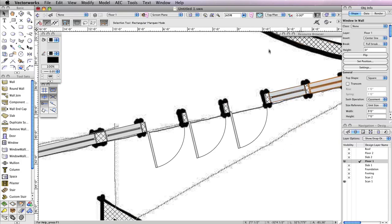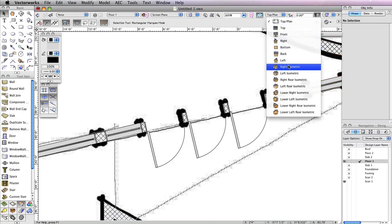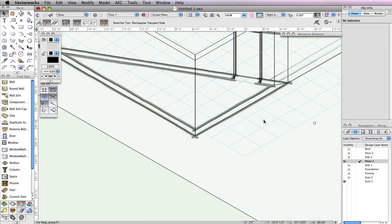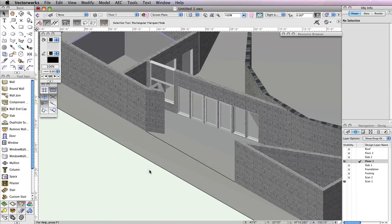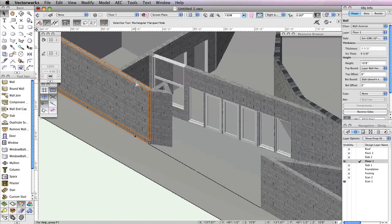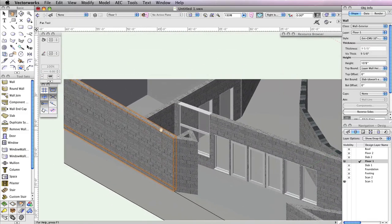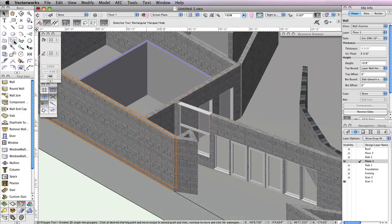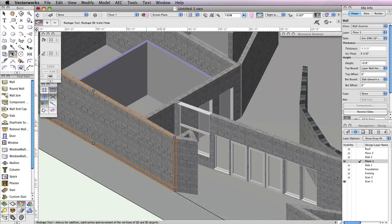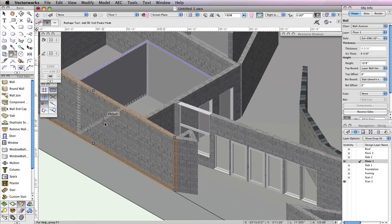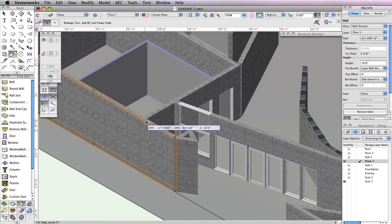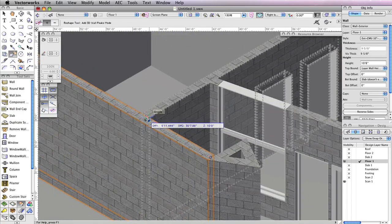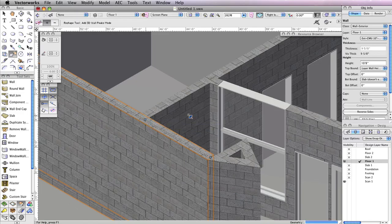Switch to the right isometric view from the view bar, and render in OpenGL to see what the new entrance looks like. If you take a look at the left end of the entrance, you'll notice that this wall currently blocks the view from the far left window. To fix this, you'll need to shape the wall slightly. First, switch to the Reshape tool in the basic tool palette. Select the wall you need to reshape, and enable the second mode in the toolbar, Add 3D Wall Peaks. Then click the top right vertex point of the wall, and move your cursor to the left until you snap to the perpendicular wall. Click once more to add the new vertex point to the wall.